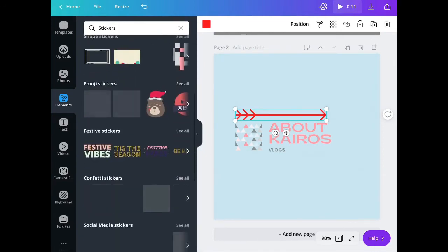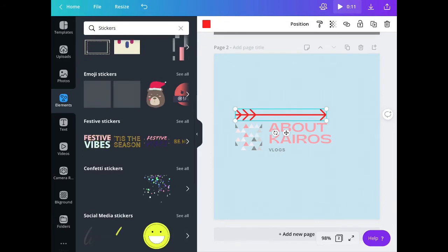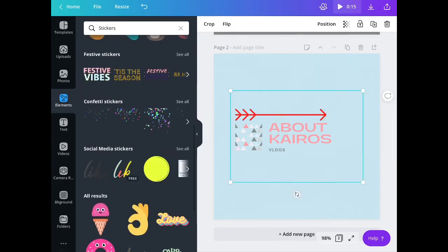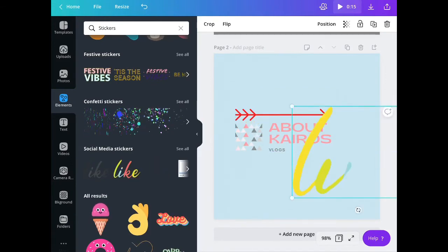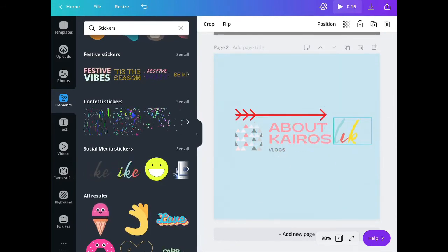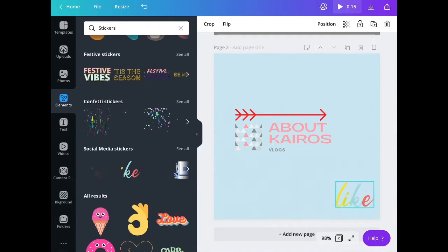Notice that there are some stickers or GIFs that you can also add to your logo. In this way, your logo will be more creative and it will be more fun looking.